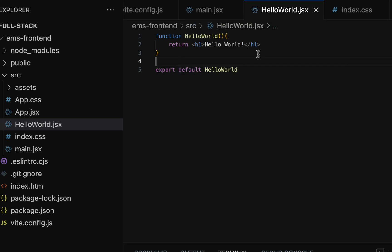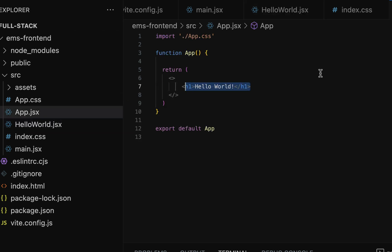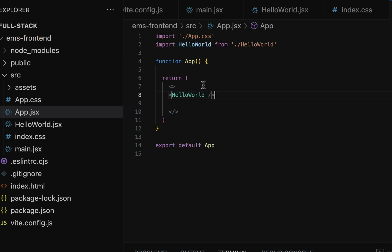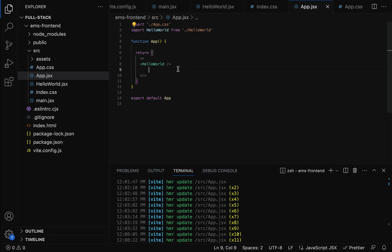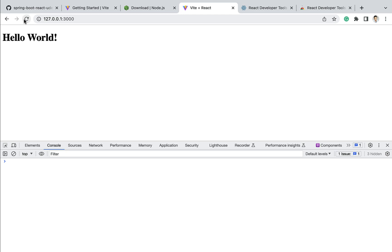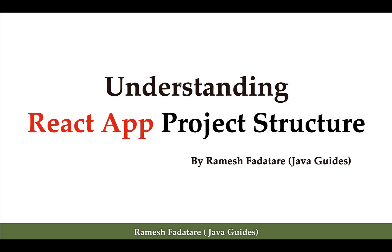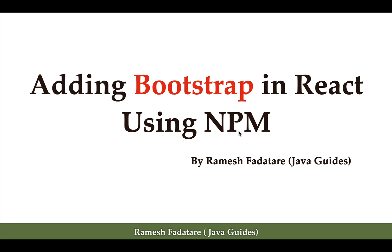We have created a simple functional component named HelloWorld and exported it as default. Now let us import this HelloWorld component in the App component. In app.jsx, note that the empty tag is called a Fragment. Within the Fragment tag, let us use the HelloWorld component, making sure it is imported at the top. Saving and going to the browser, refreshing and checking the Components panel, you can see the component tree: the App component with the HelloWorld component nested inside. This is how you can track parent and child components. In the next lecture we will see how to install Bootstrap in a React application using npm.